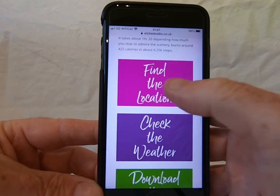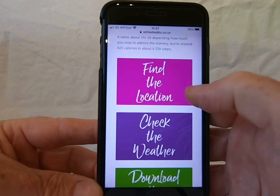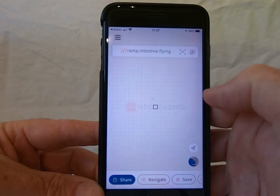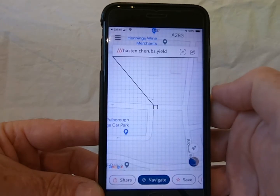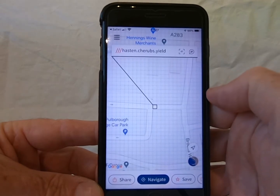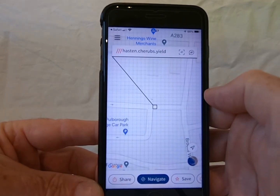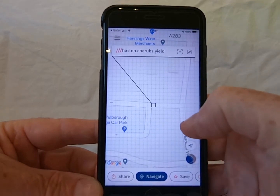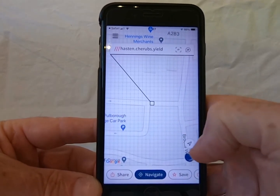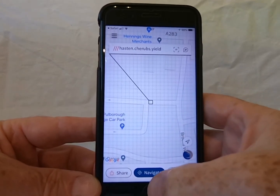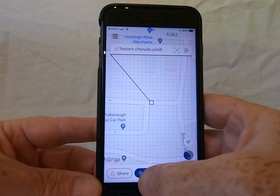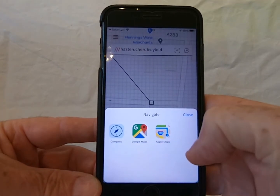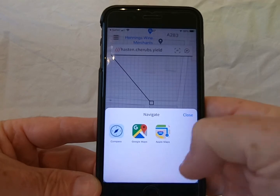To find the location, which is the What3Words, you're going to click on that, and as long as you've got the What3Words app loaded on your phone, that'll take you straight into the map, where you can go to park your car, and click Navigate down at the bottom, and you can choose whatever navigation system you like.